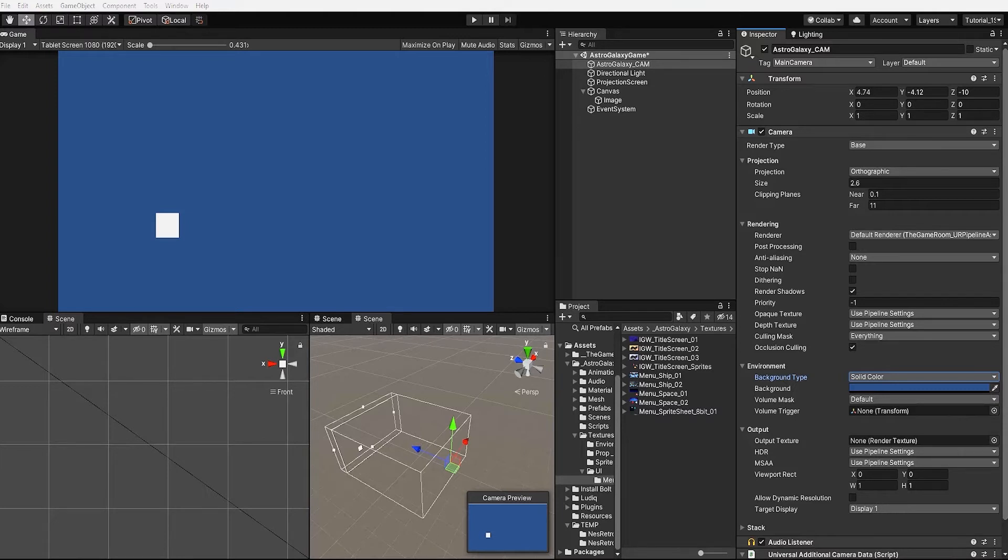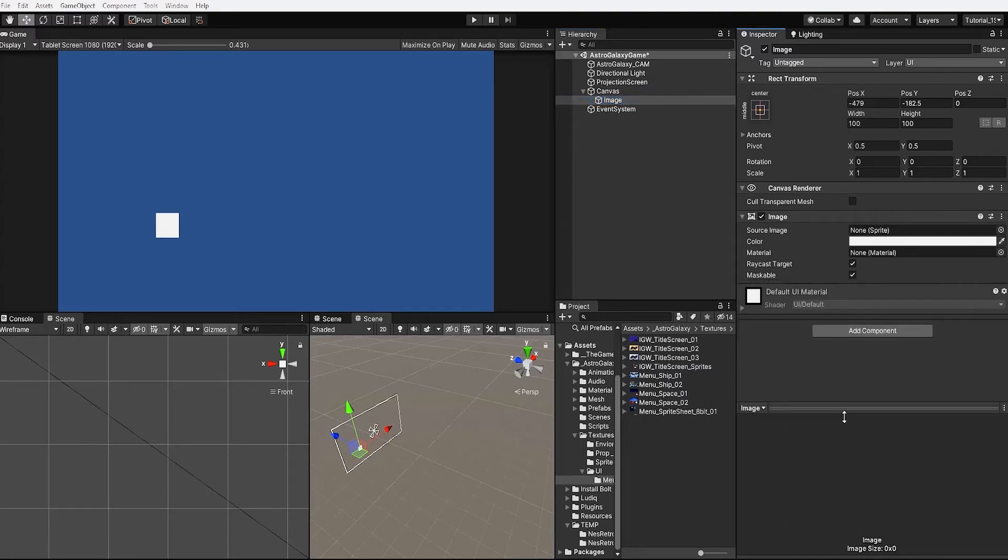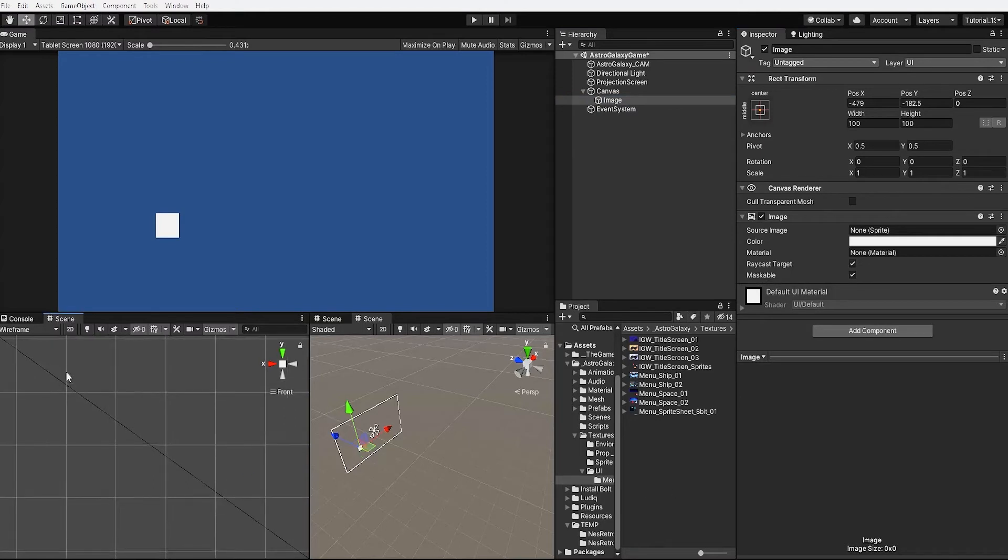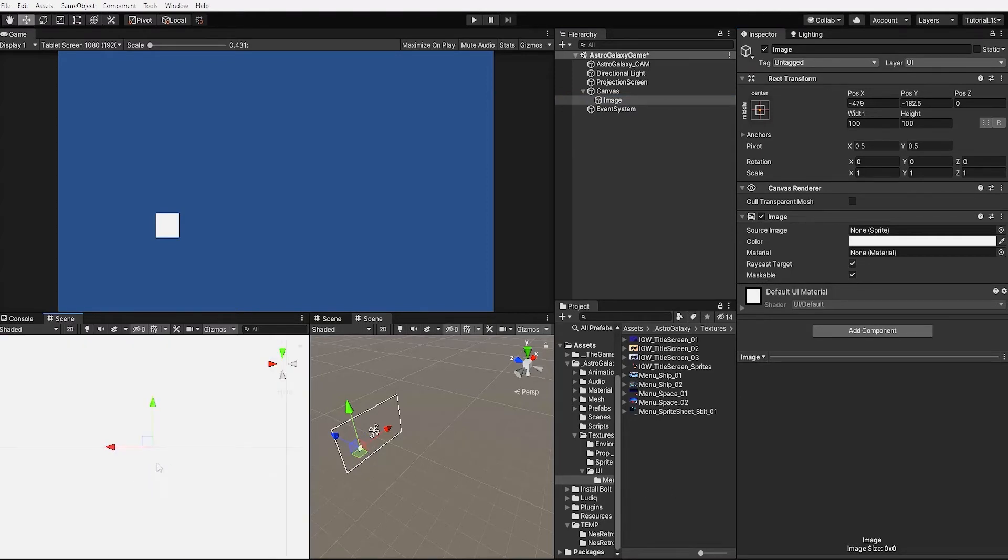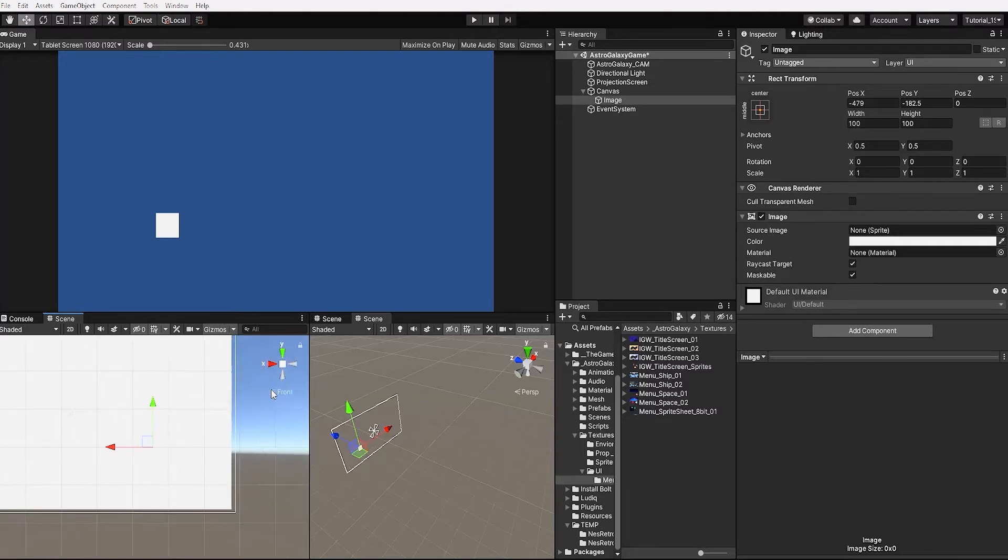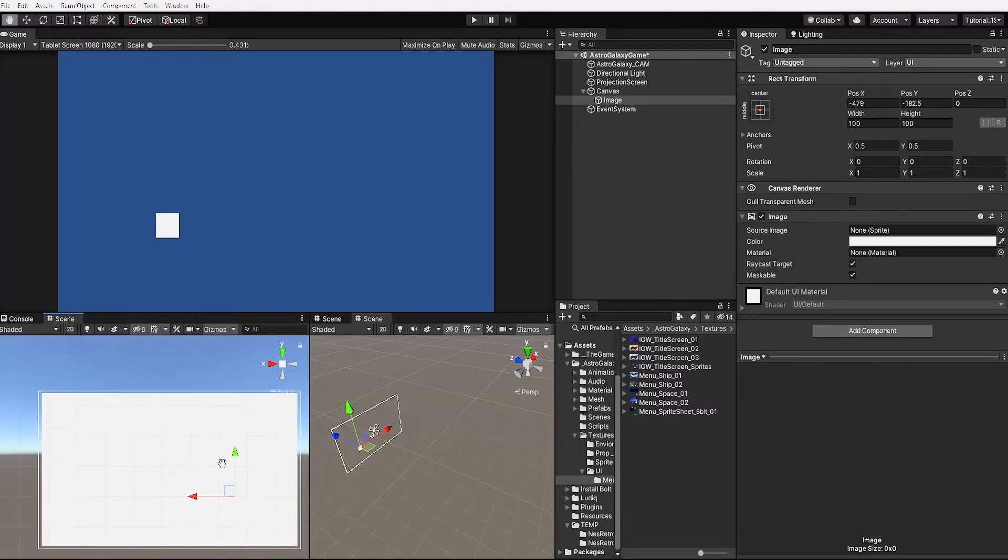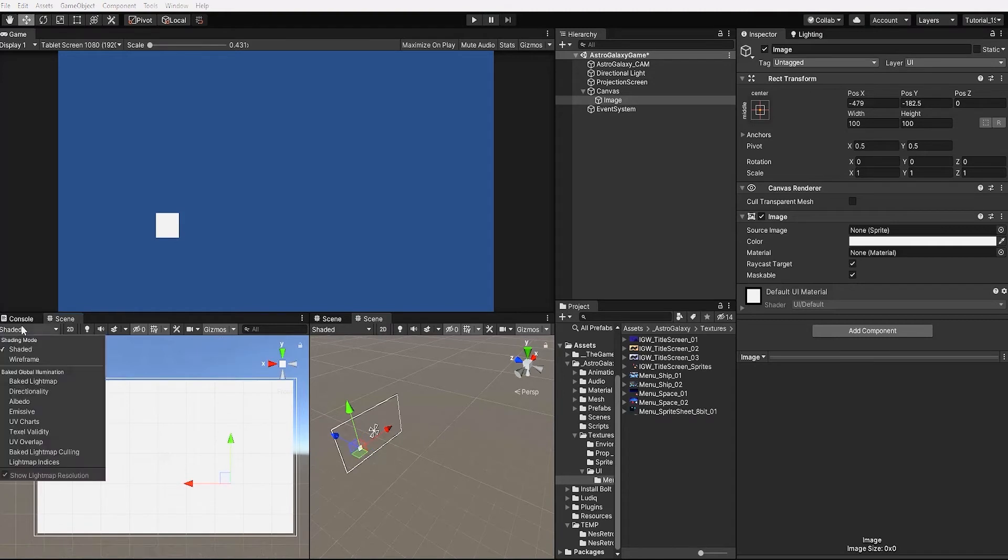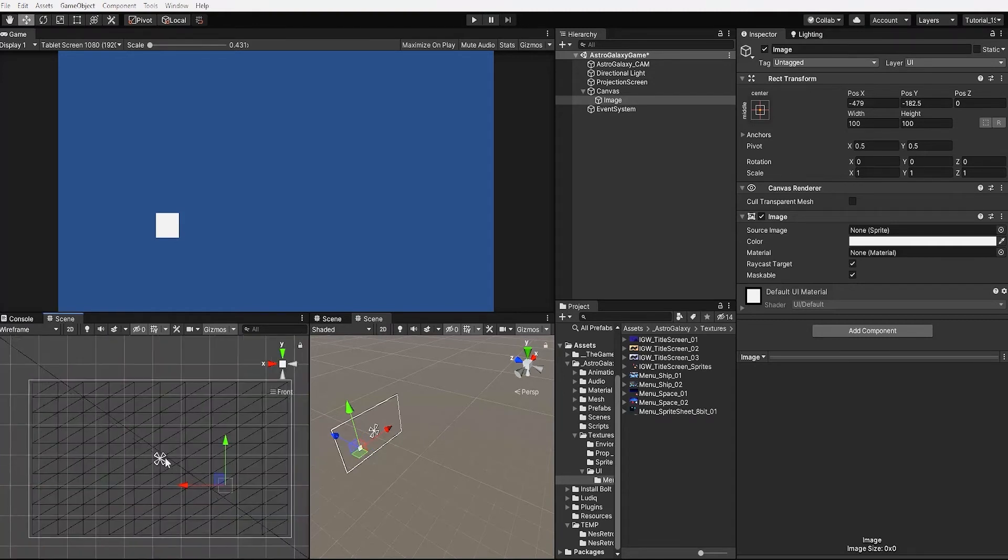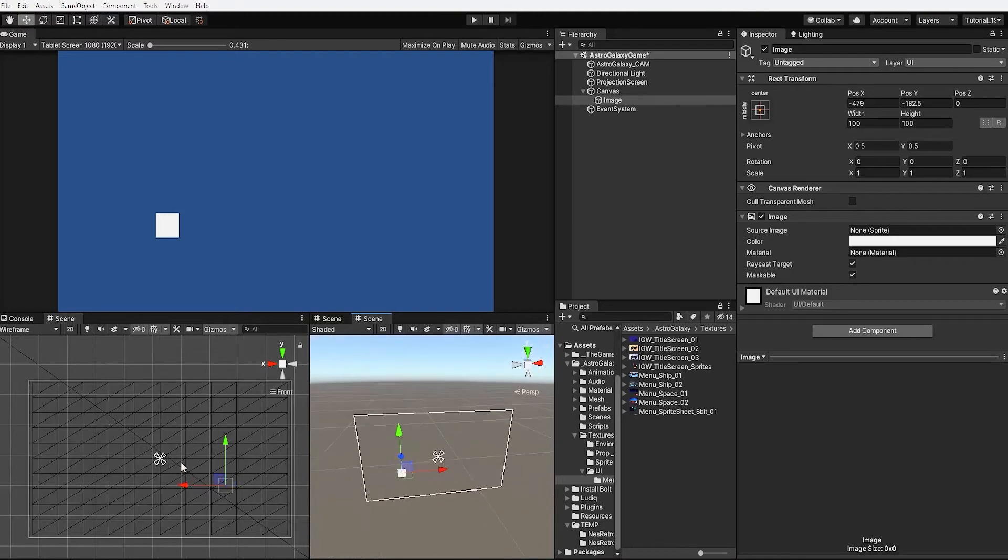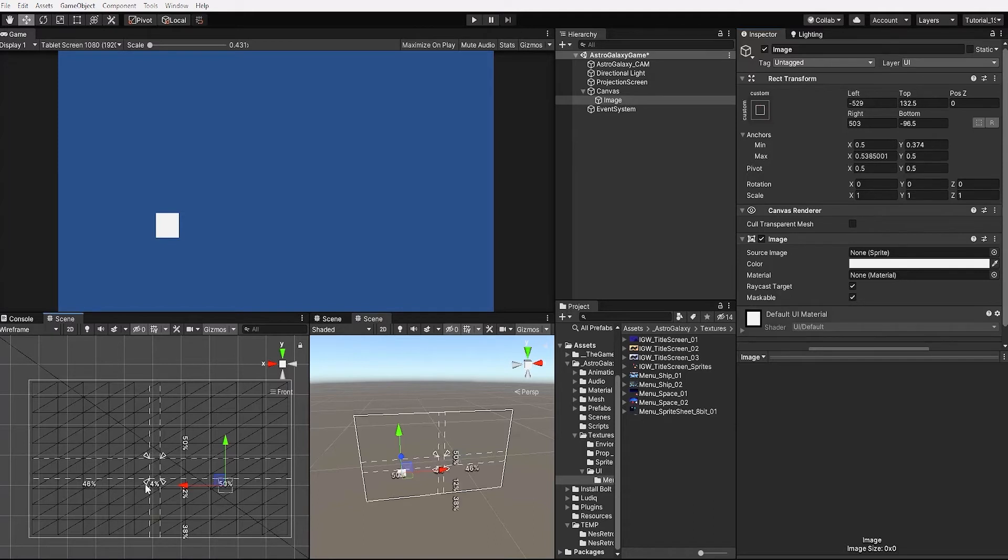With that complete let's now select our image UI element. Since we want this image to work as our background we want it to stretch the entirety of the canvas. To do this we'll need to adjust our rect transform or use the anchor points in our scene to adjust our image. If we look within our scene view we can see the anchor points of our UI image are simply in the center of our canvas. But we want both our anchor points and our UI image to stretch the entirety of our canvas.